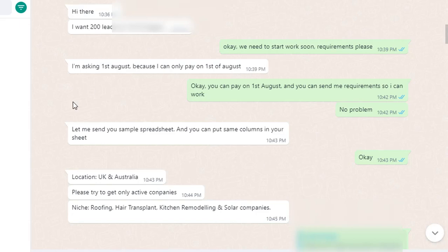Looking at the buyer's message: 'Hi there, I want 200 leads by the first of August.' The buyer — let's call him Evil Islam — said he needs 200 leads and wants to start work soon, and asked for requirements. The situation is: he can only pay on the first of August. I understood that he needs the leads now but can only pay later on August 1st — that kind of payment situation.